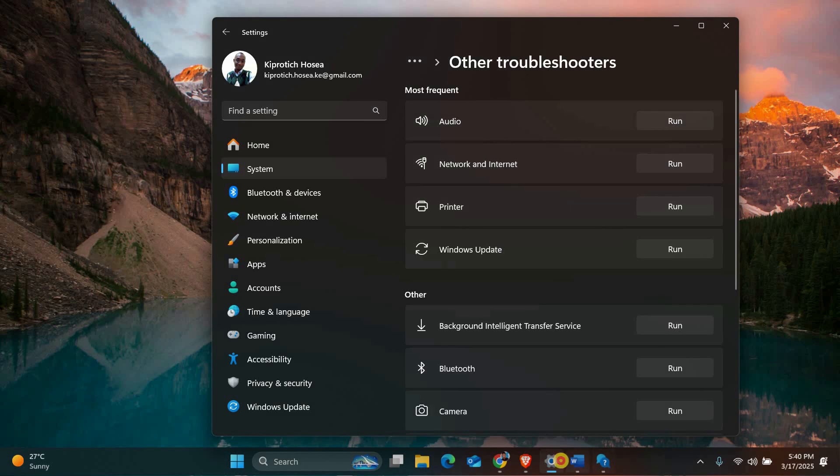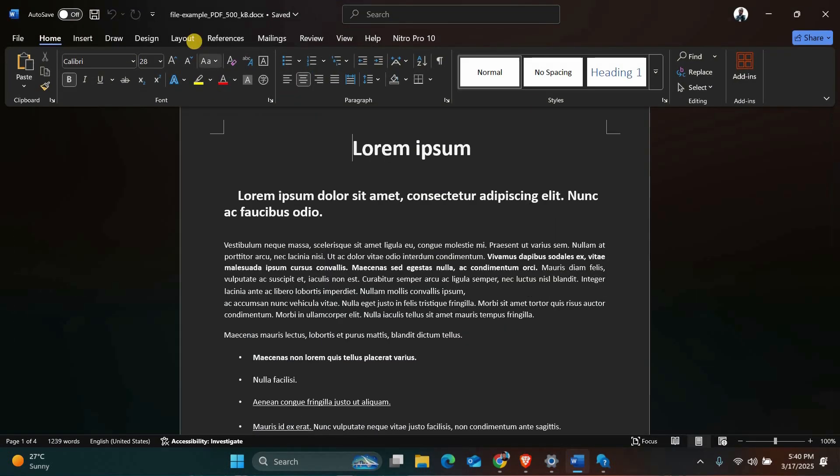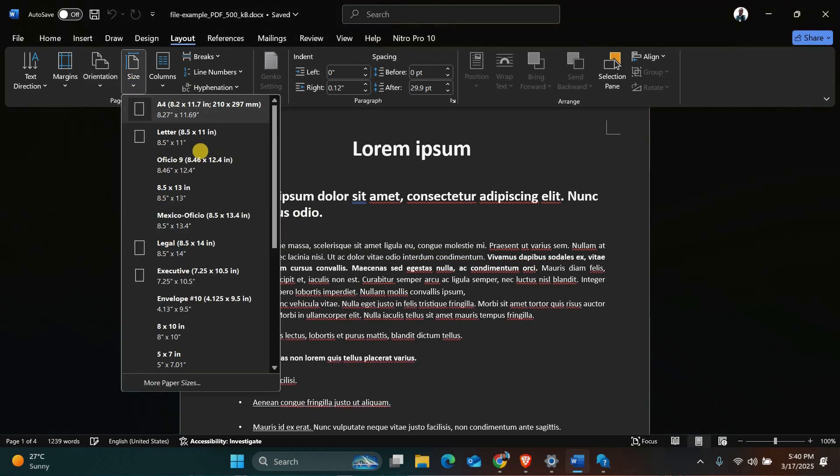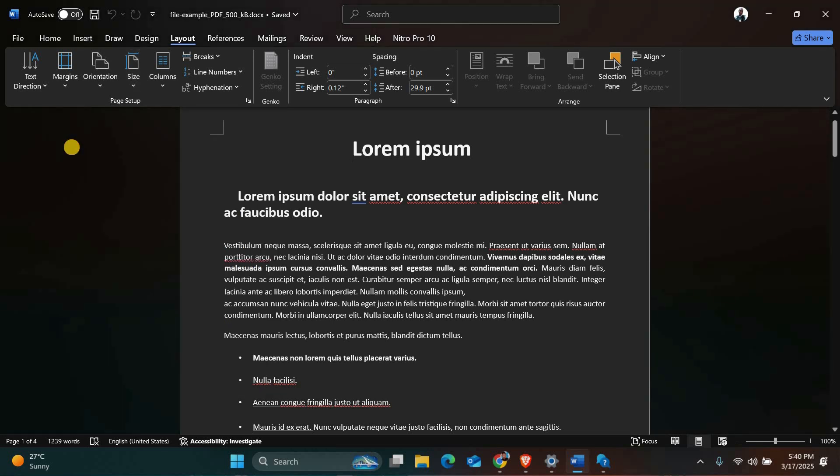Next open your document in Microsoft Word. Go to the layout or page layout tab depending on your version of Word. Click on size and make sure the paper size matches the paper you're using in your printer. For example, if you're using A4 paper, make sure A4 is selected. This ensures your document is set up correctly for printing.